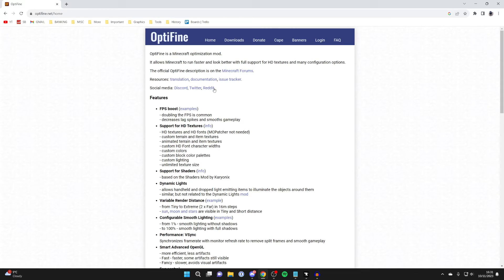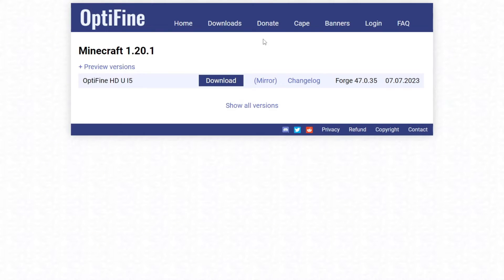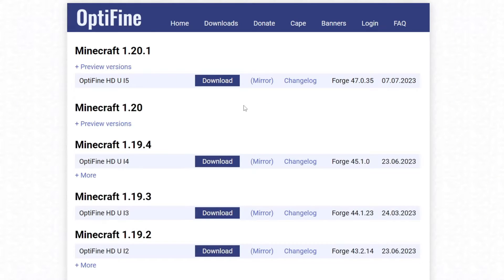And at the top here, we can then click on downloads, just like this. On the downloads page, click on show all versions.